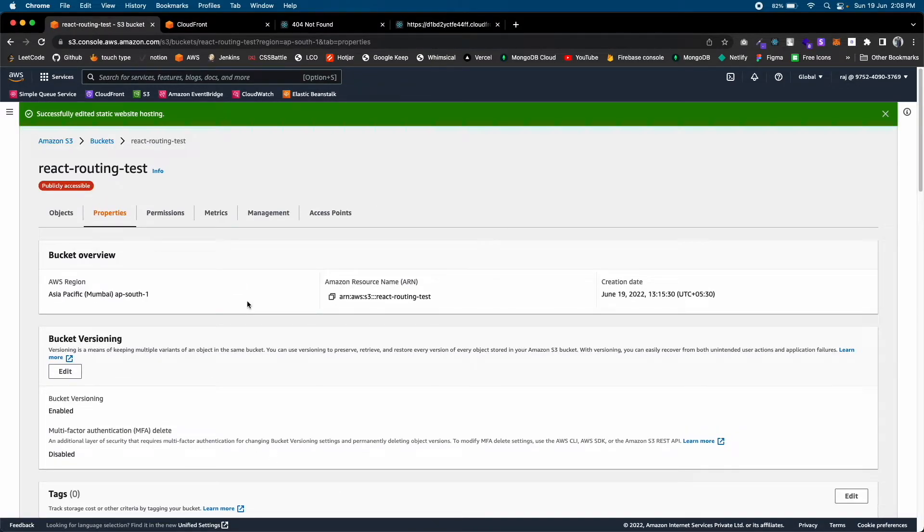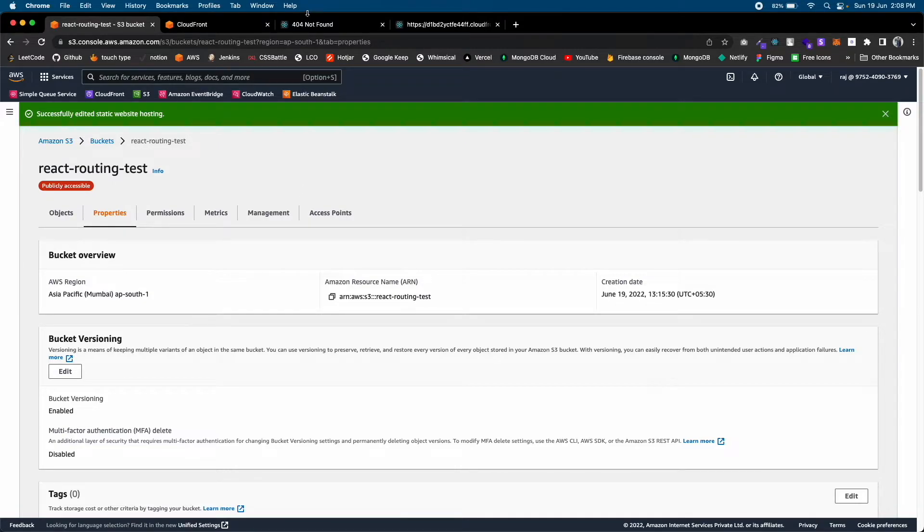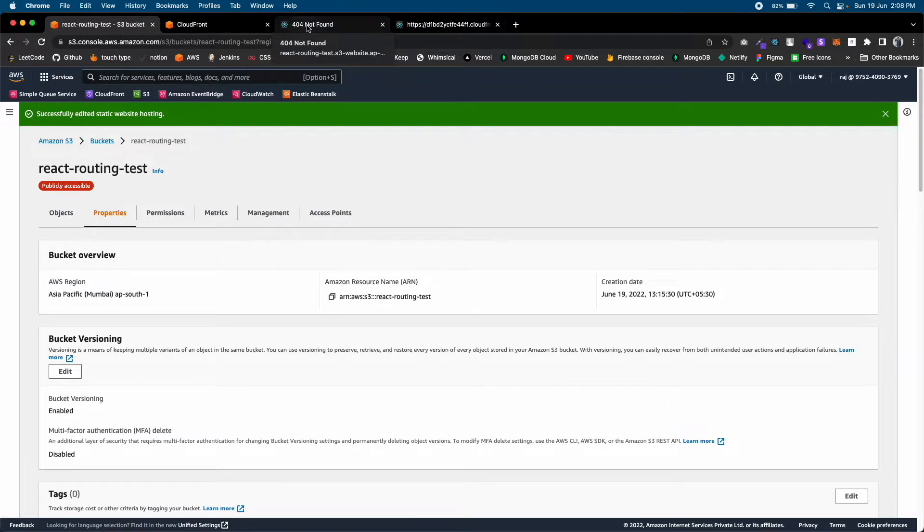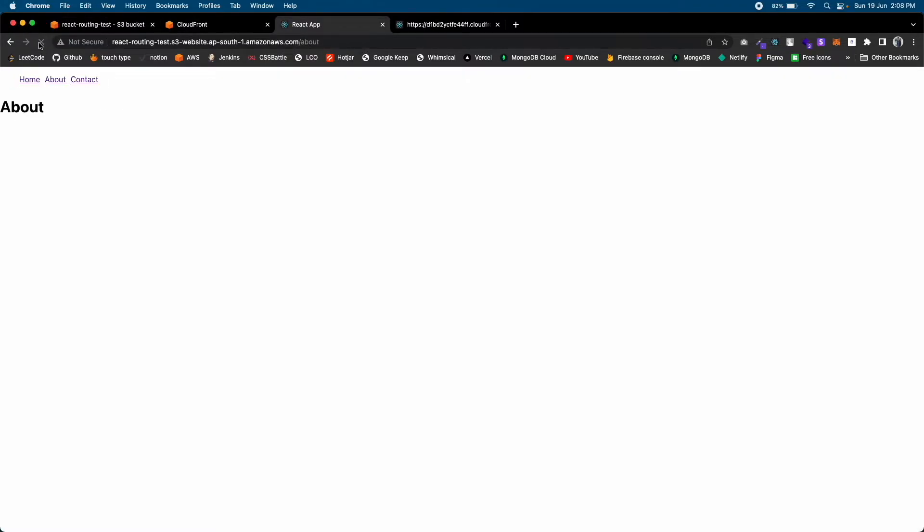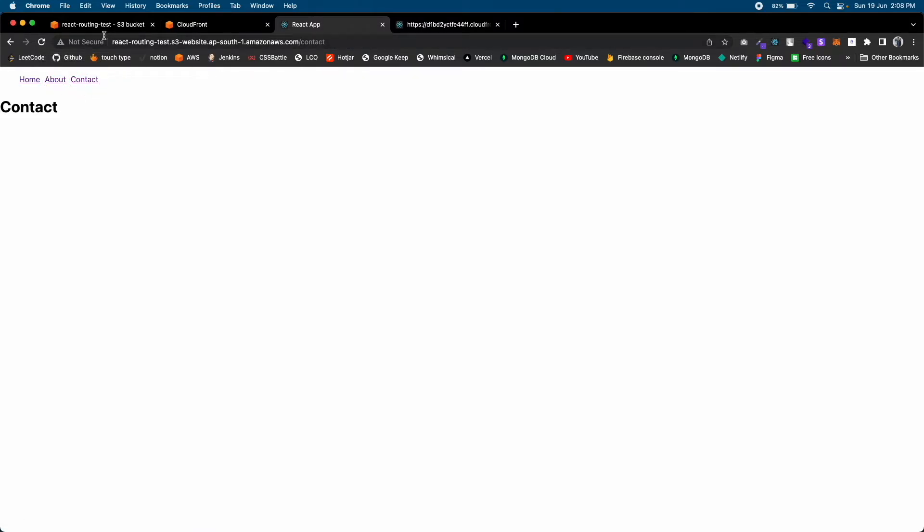Let's see if this solves our S3 problem. It might take a few seconds. Actually, it solved the S3 problem for routing. I'm on the Contact route and I'm refreshing the page and it's working. So we solved our S3 routing problem.